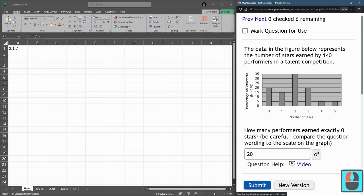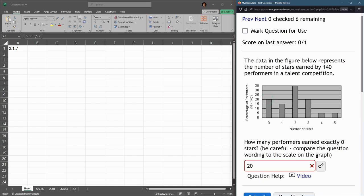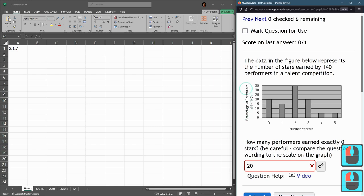You might hit submit, but it is not actually 20. So what's going on here? We have to look at the label on the vertical axis. It's not the number of performers, it's the percentage of performers.